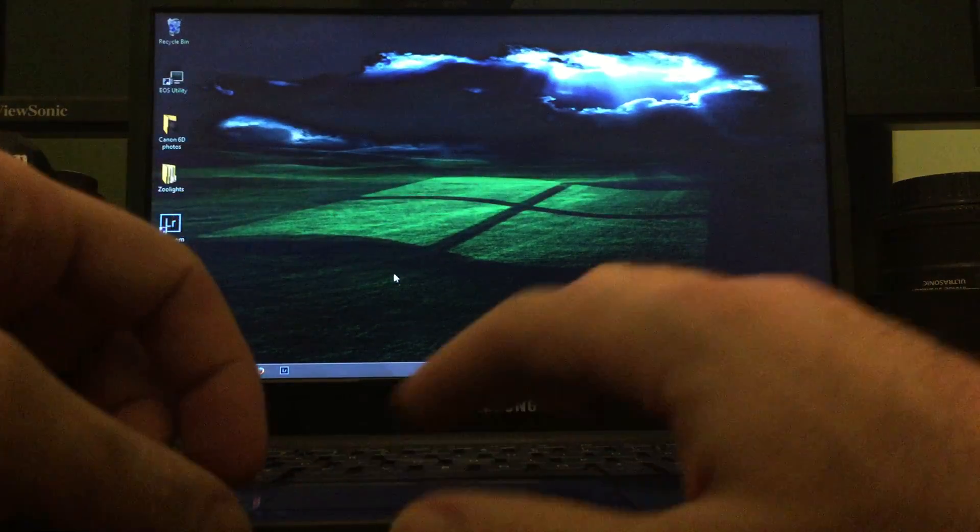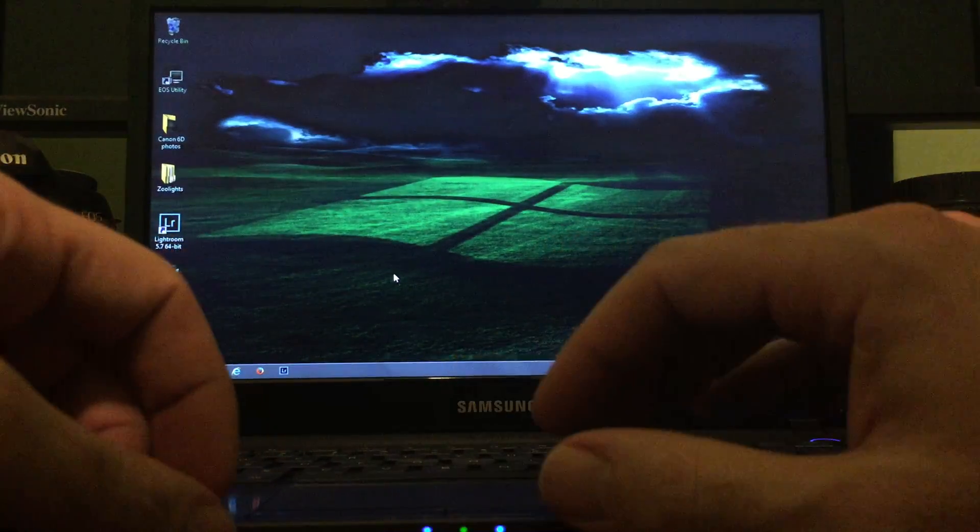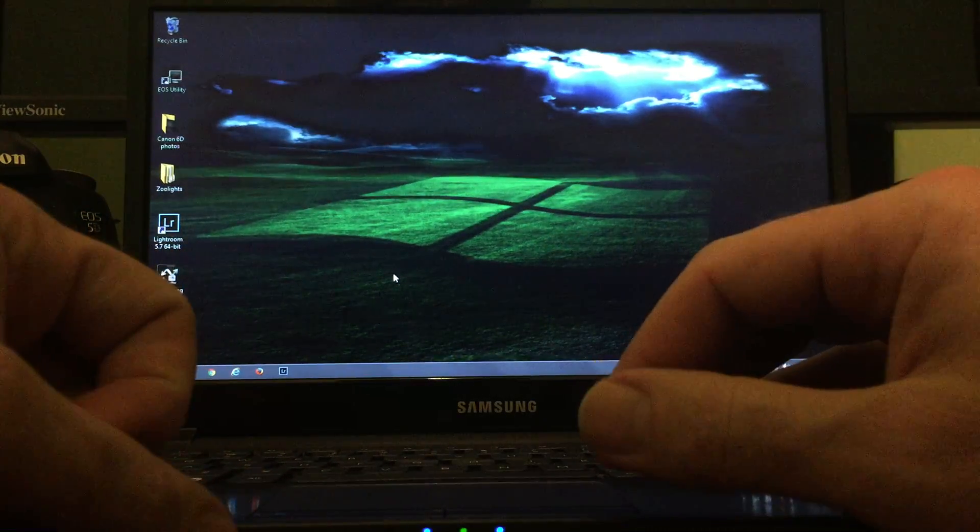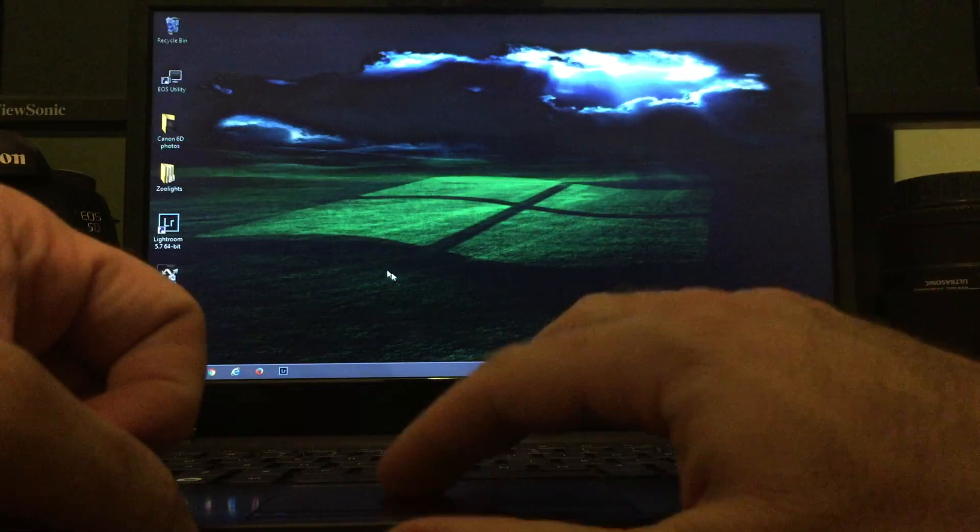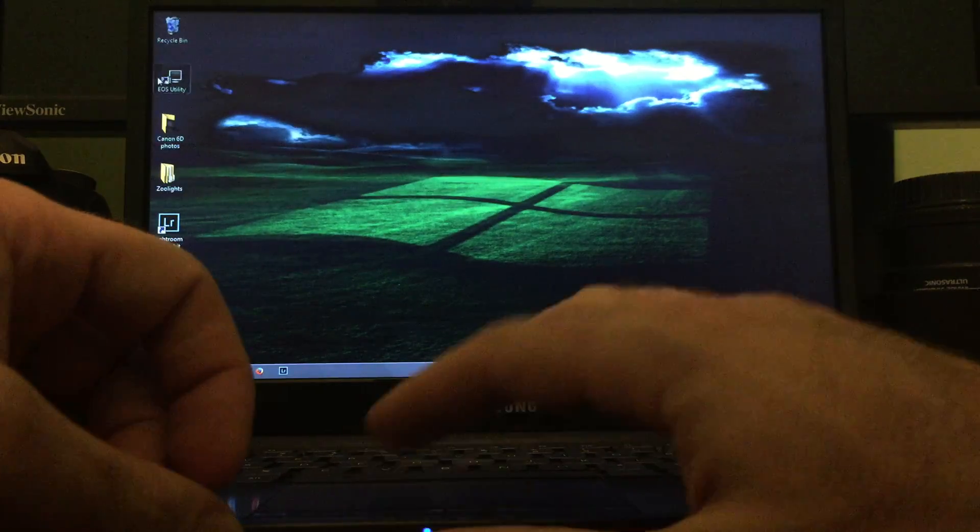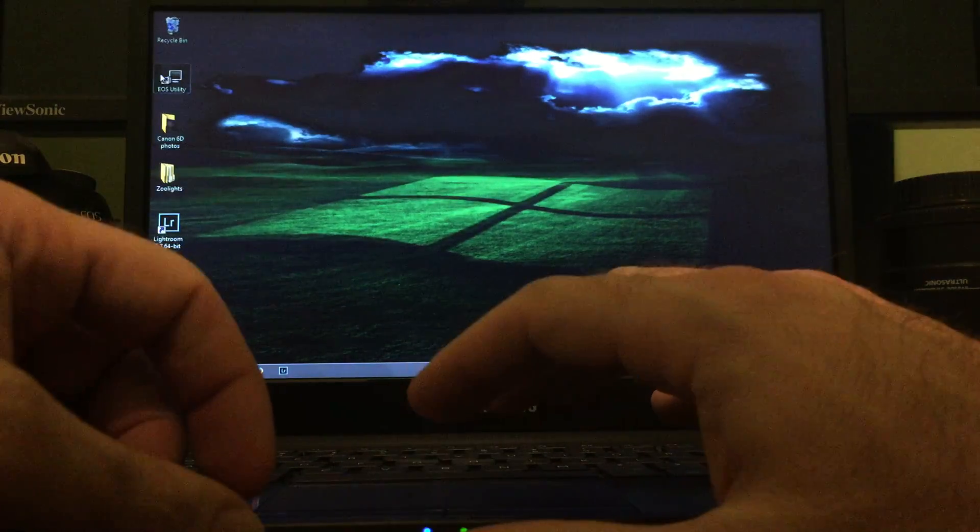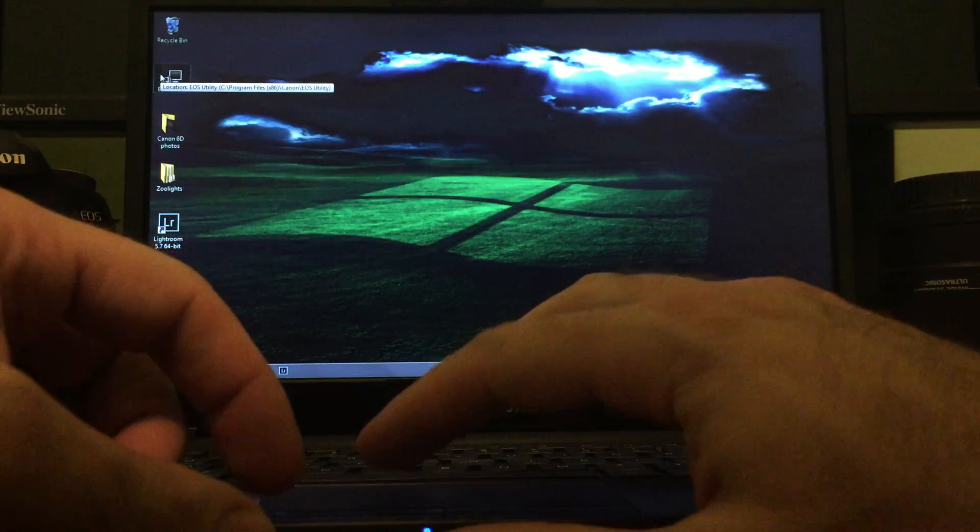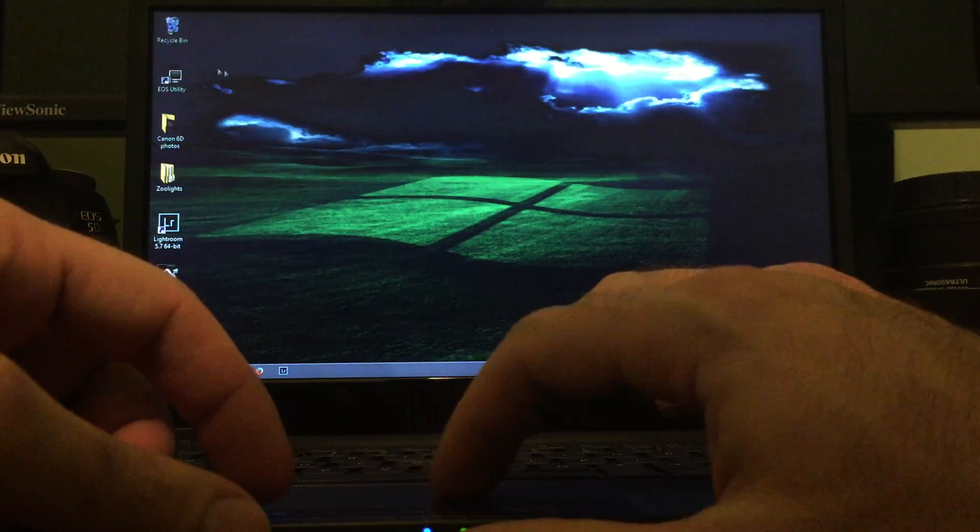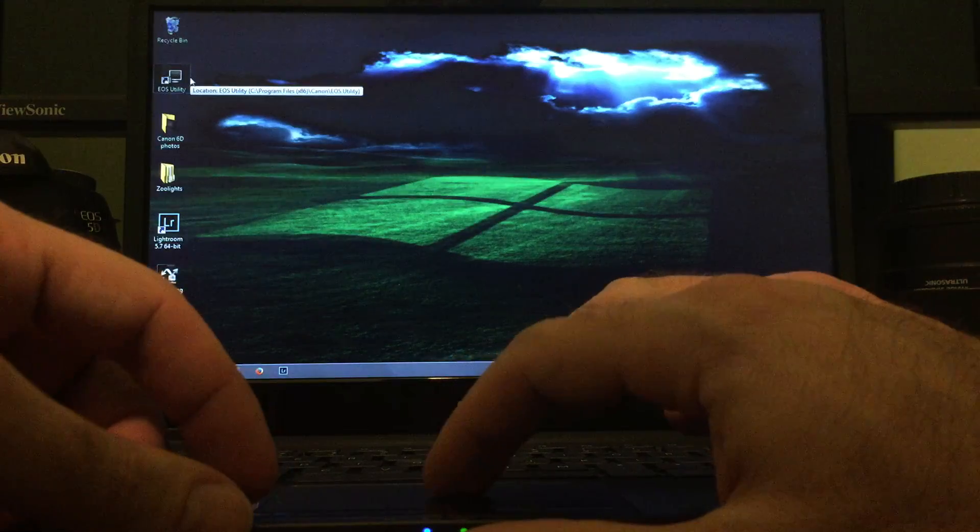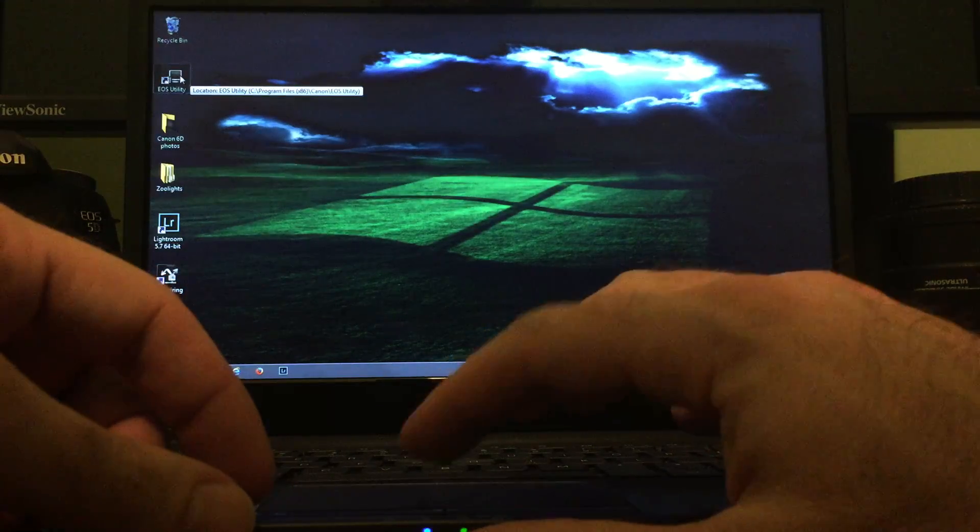Alright, pardon the poor video, but I'm going to try to show you how to connect a Canon 6D to your laptop without any Wi-Fi or wires or anything.